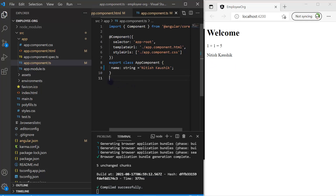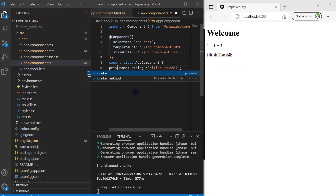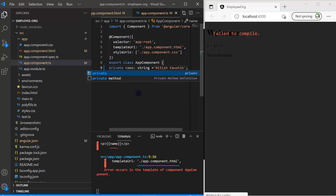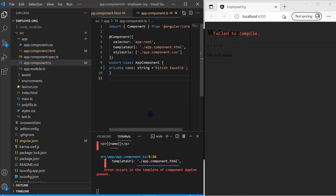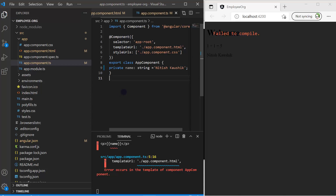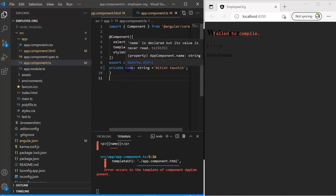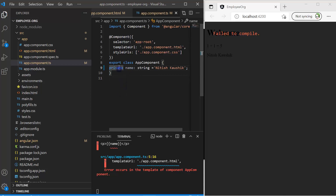There is one important point: interpolation only works with public properties. If I mark the variable as `private` and save, I get an error in the terminal — because `name` is not accessible in the HTML file. Only public variables will be visible in the HTML template.